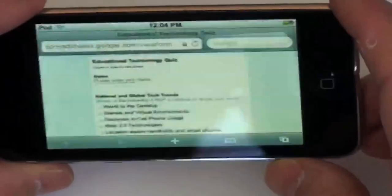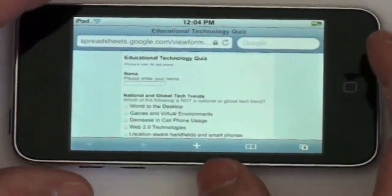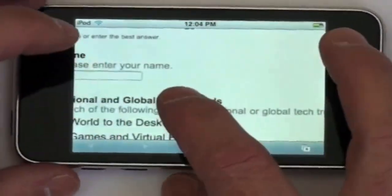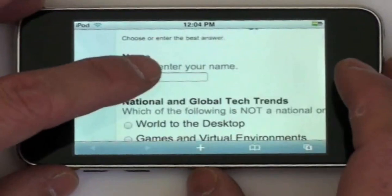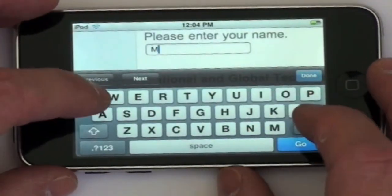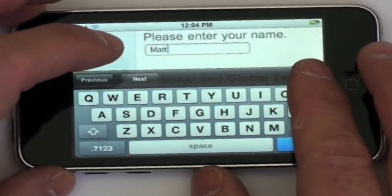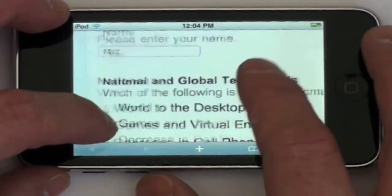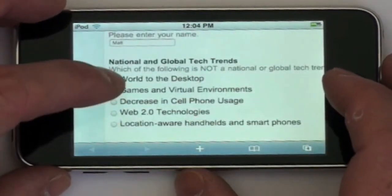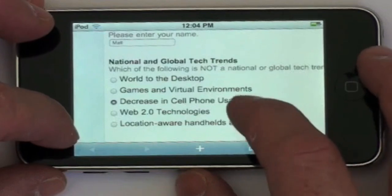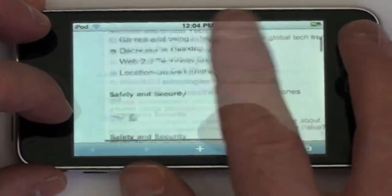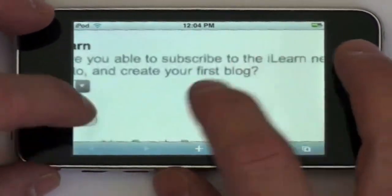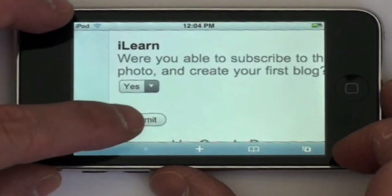The quiz can then be filled out using the form provided. Tap on the field to enter your name and you can fill out multiple choice as well as the other question types we reviewed previously. Once the students are finished filling out the quiz they click on submit.